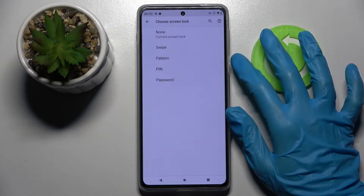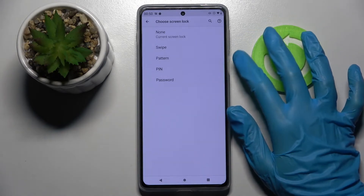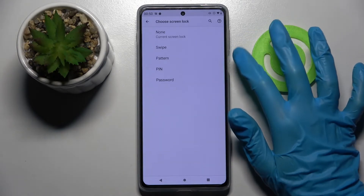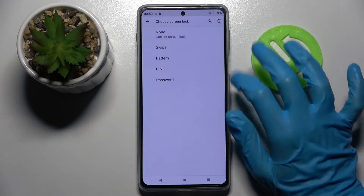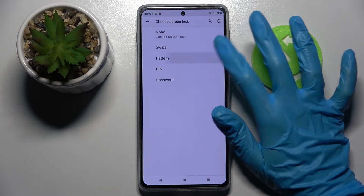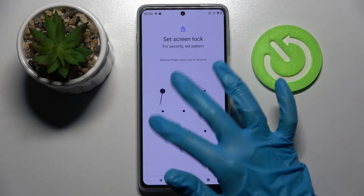Then pick one of the locking methods by tapping on the chosen one — Pattern, PIN, or Password. I will go with Pattern, so I have to click on it.